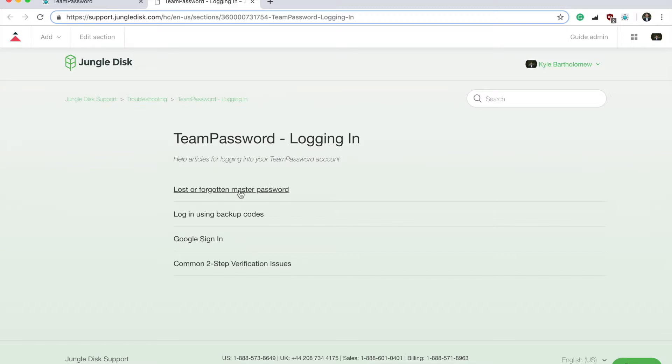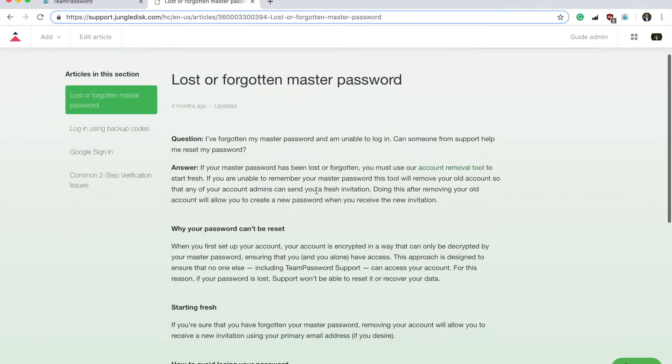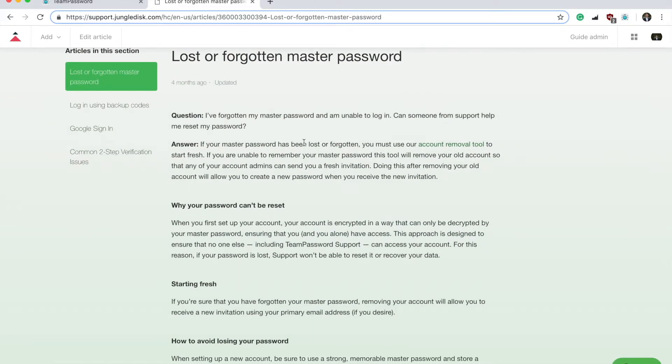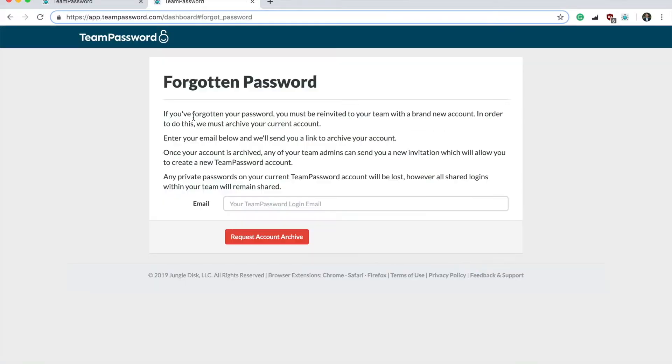Click Lost or Forgotten Master Passwords. If you'd like, you can read this. This is basically what I just explained in the beginning of the video. But then go right here where it says Account Removal Tool and click this.